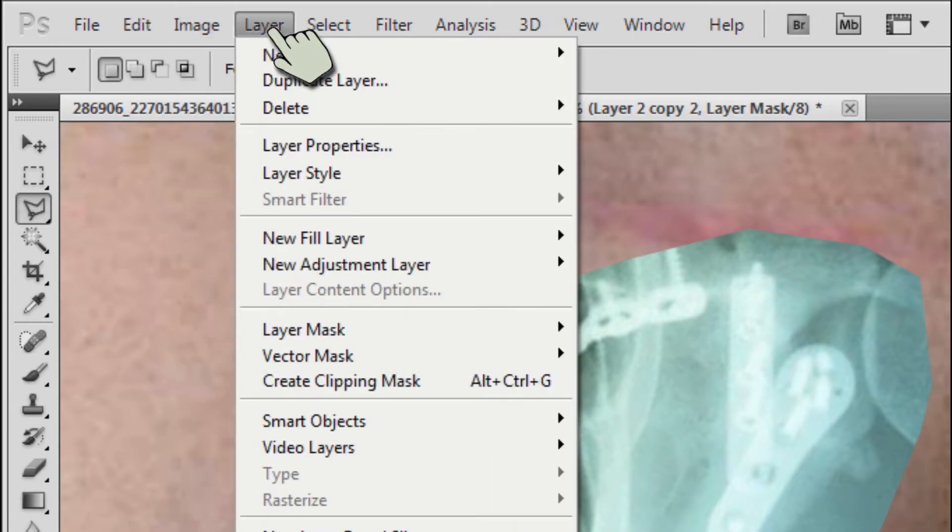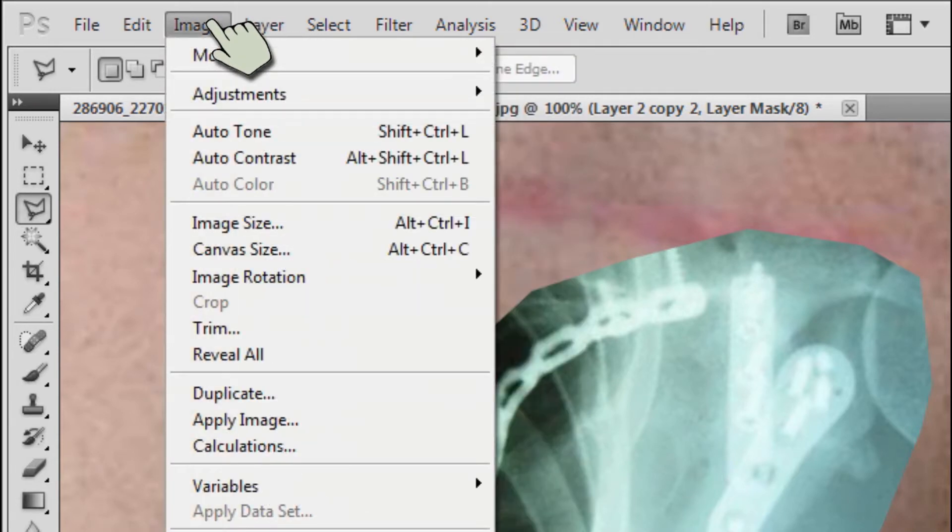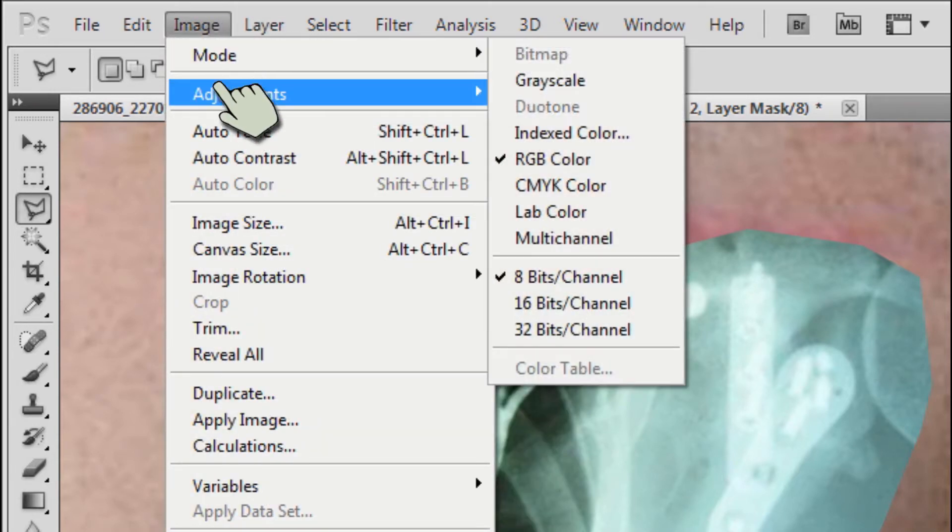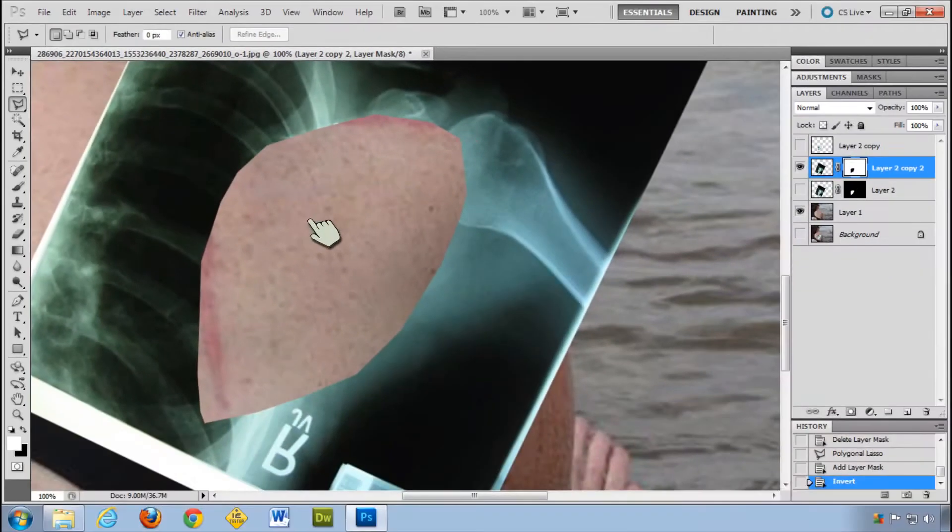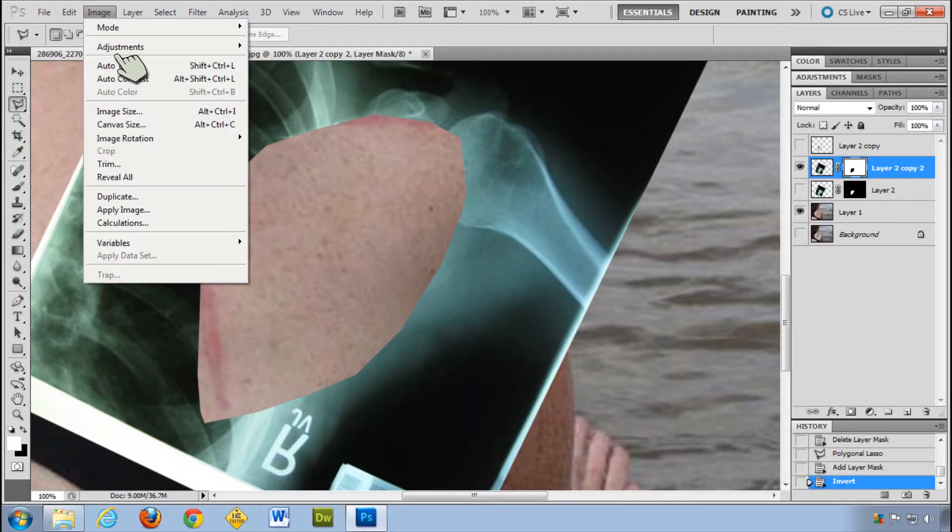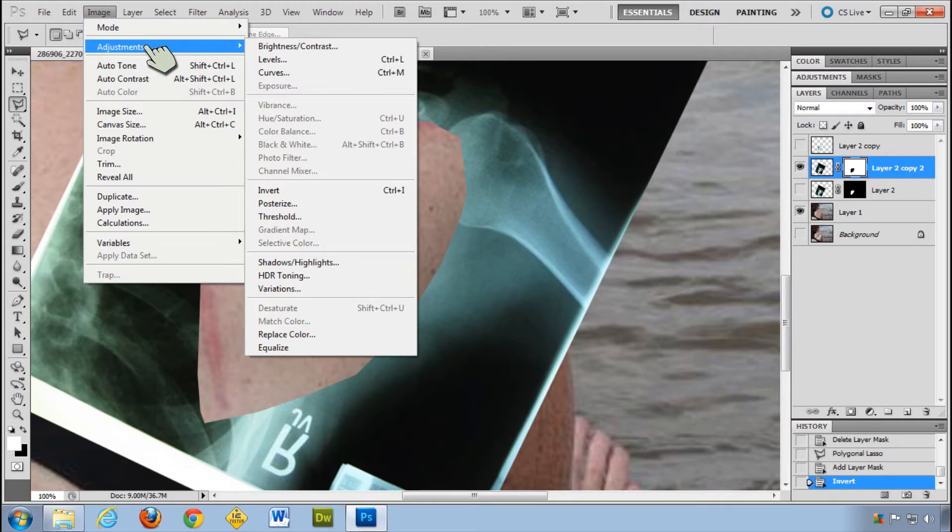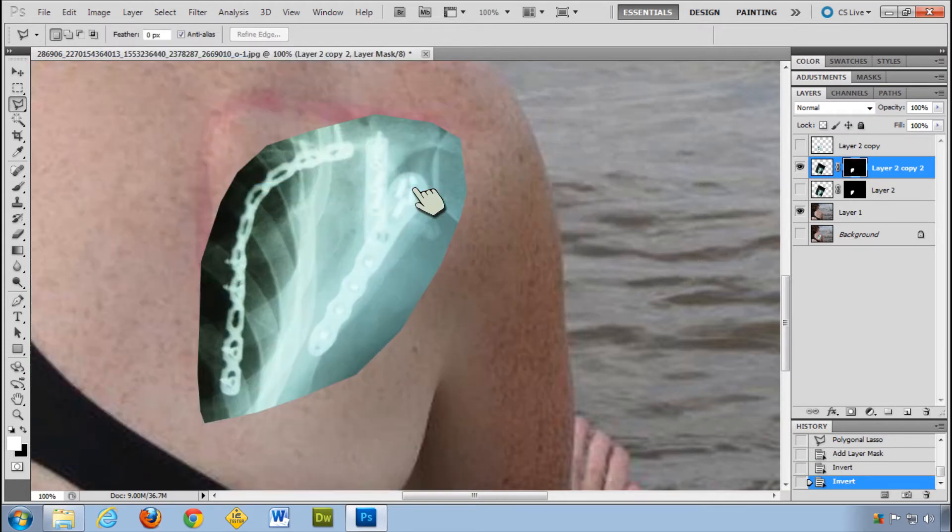Where is it though? Adjustments invert. So if it comes out like that, when you do your layer mask, image adjustments invert or control I.